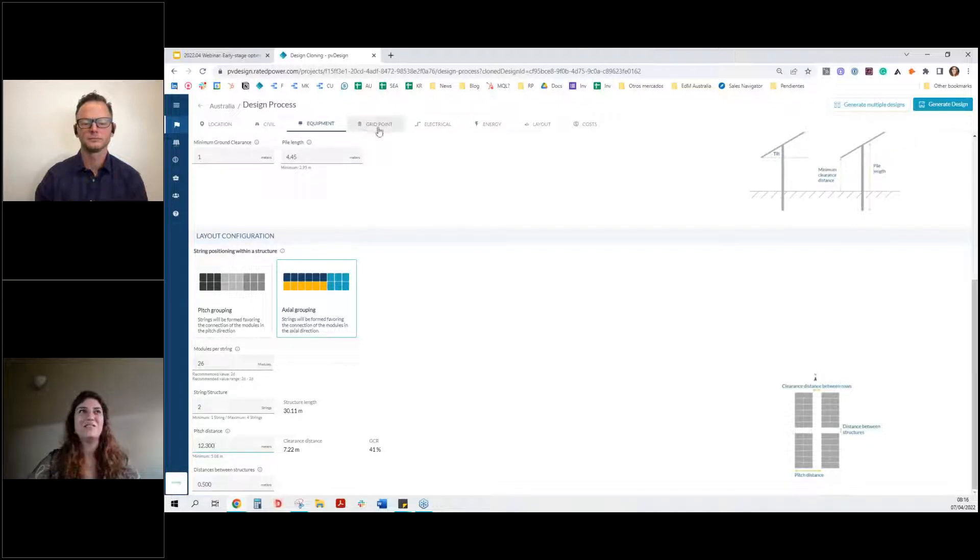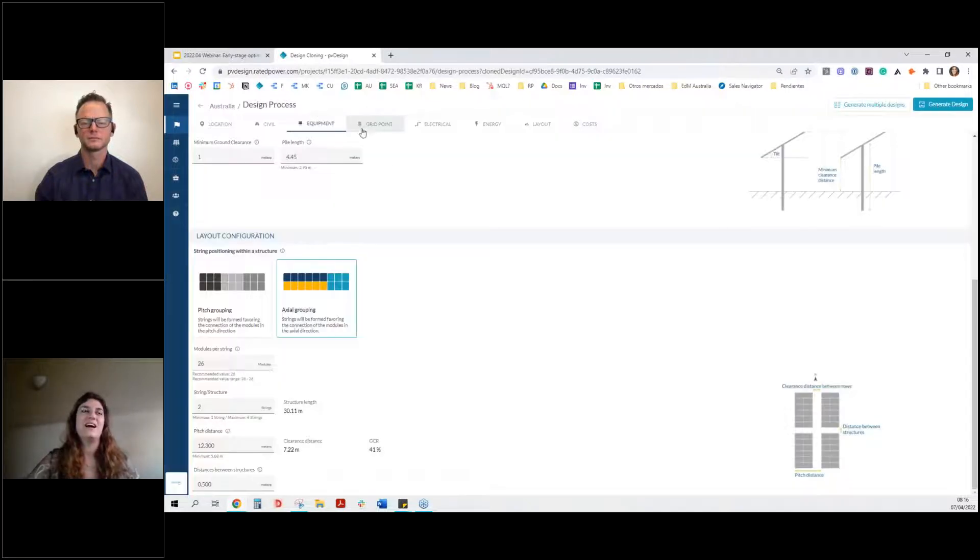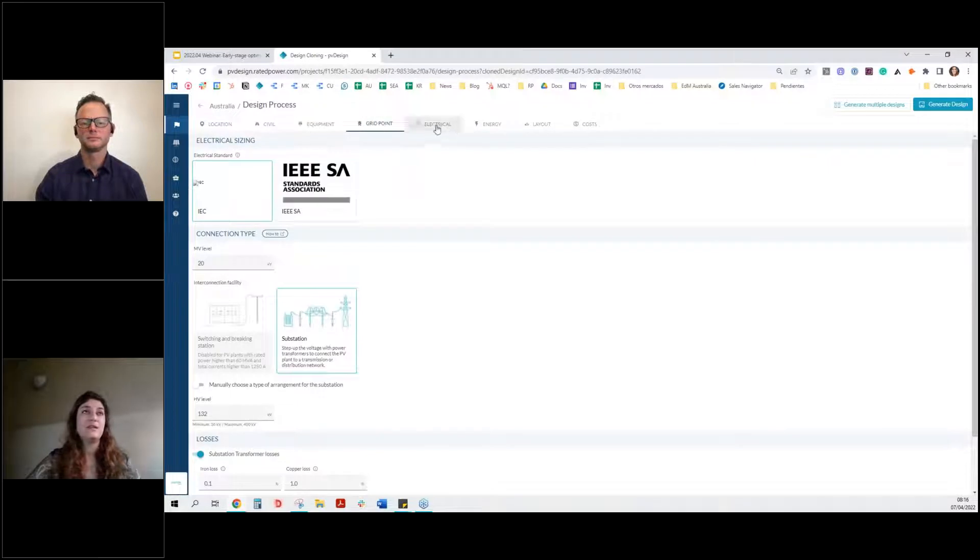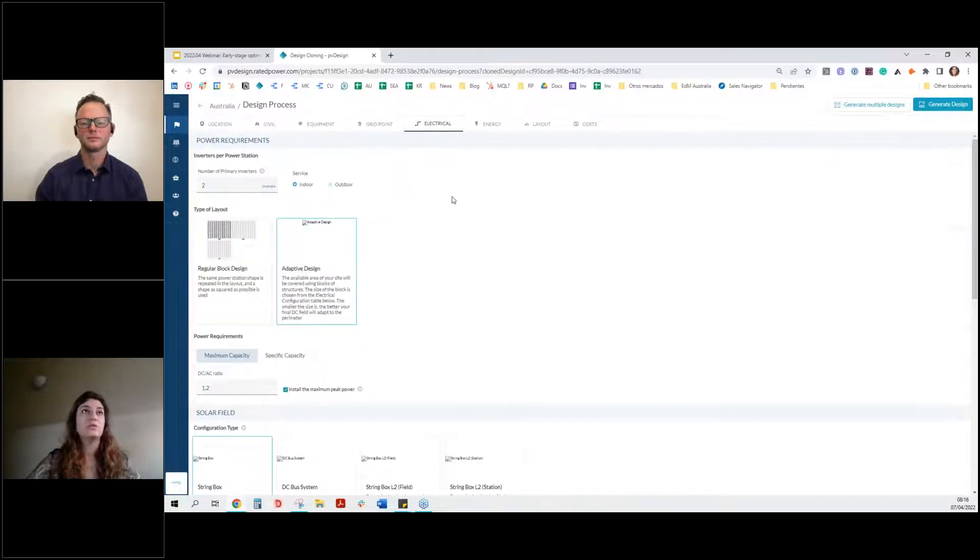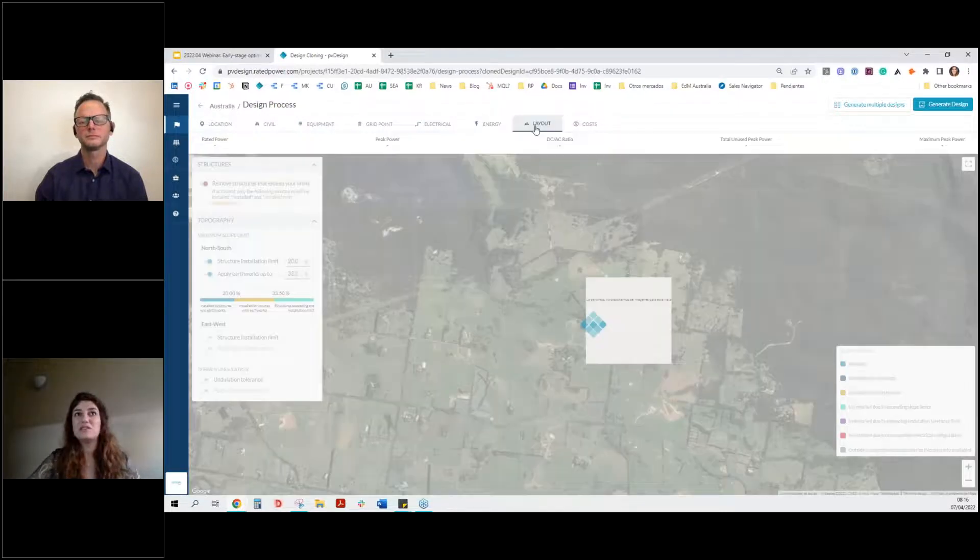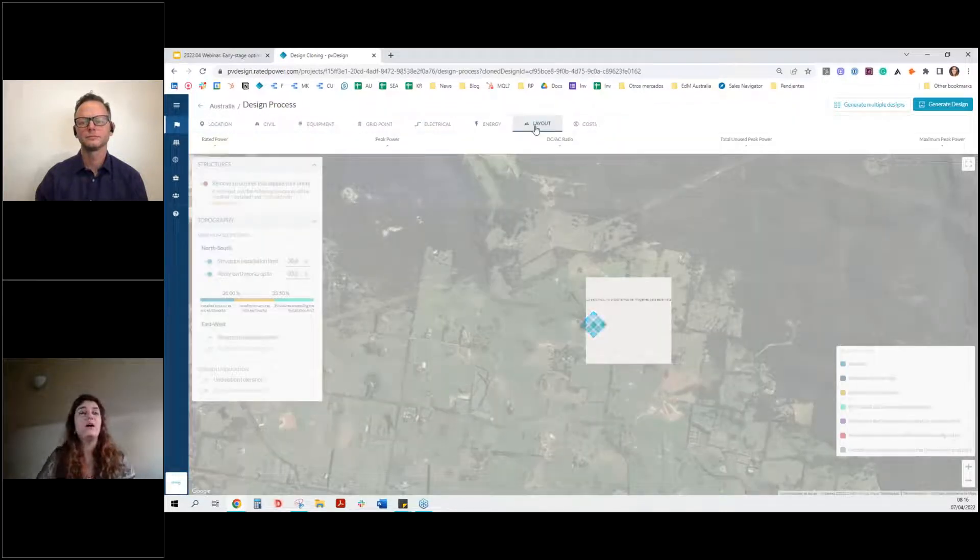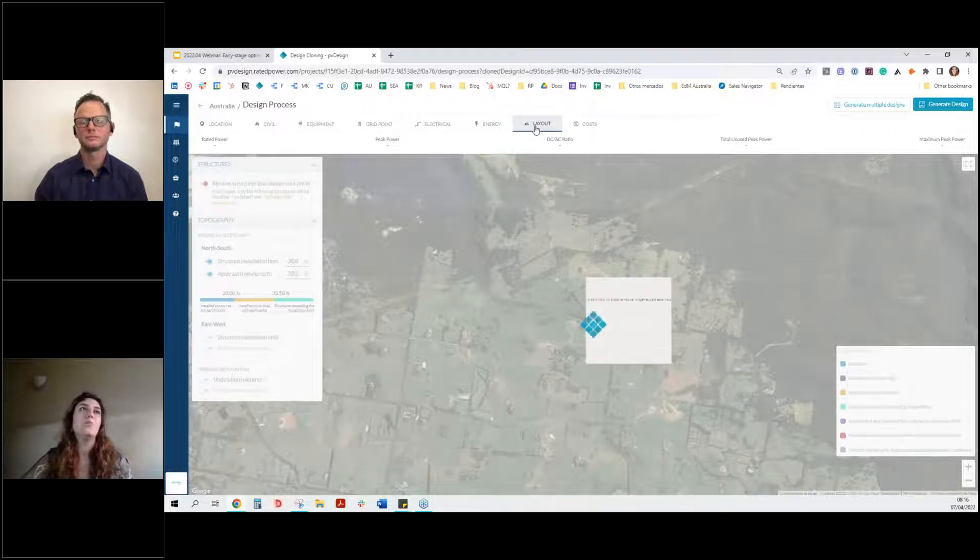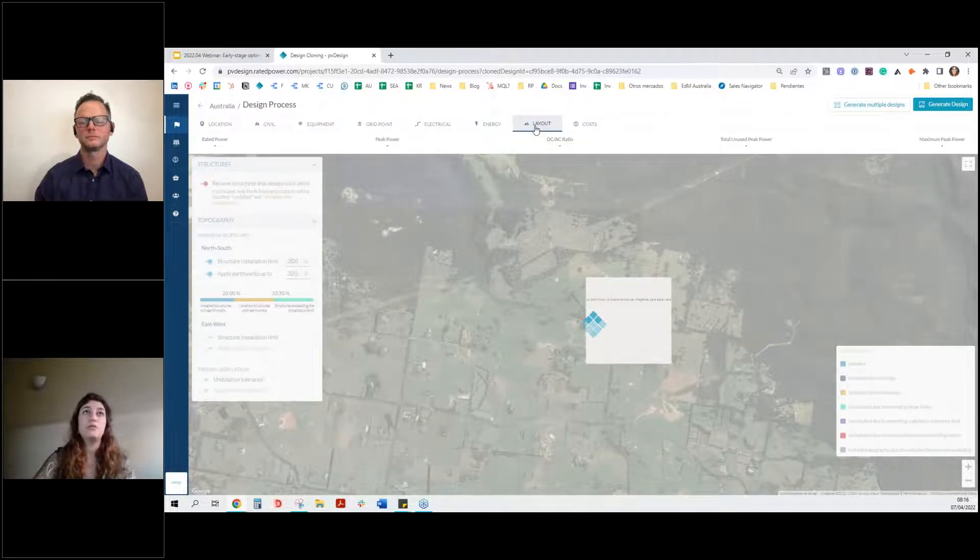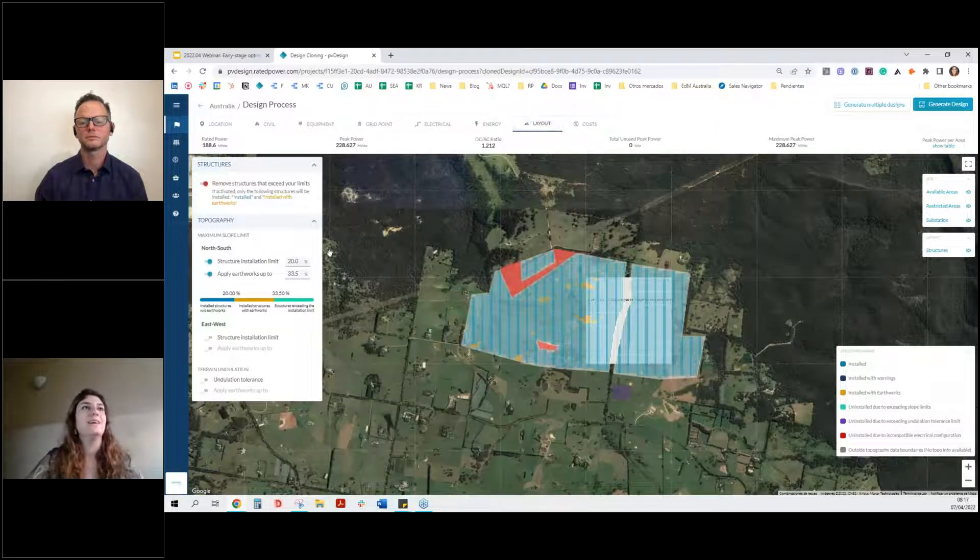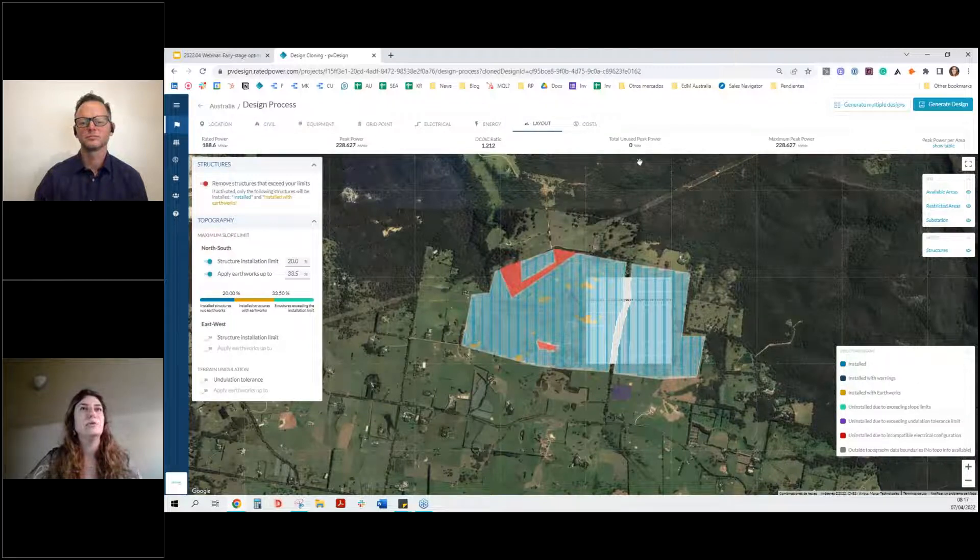Let's continue though until the end. We can also do the design of the substation of the electrical side of the plant, the energy side, the layout. This is just a brief preview of the sites and you can see and work with your topography. So quite important.